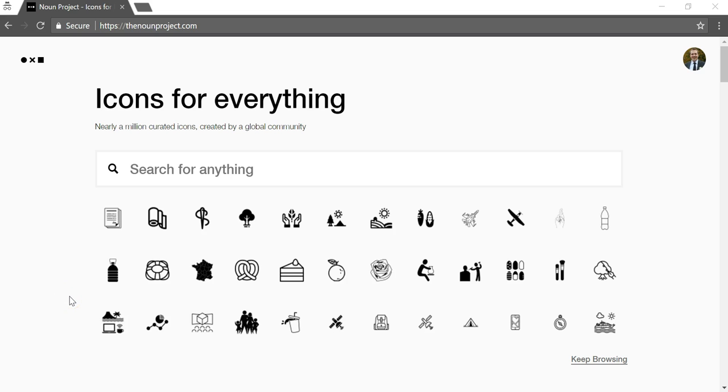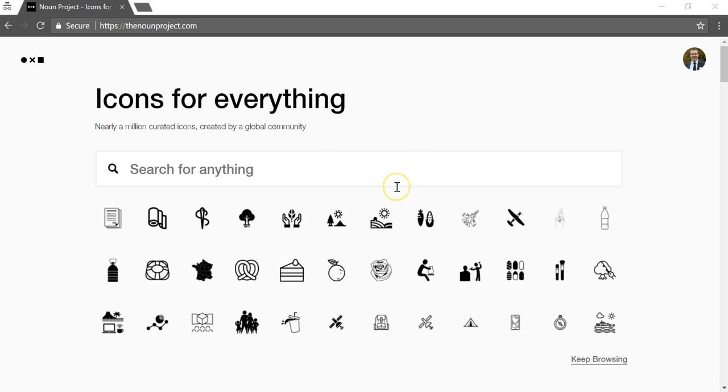Hey everyone, I just wanted to make a quick video here to talk about TheNounProject.com. And this is a website where you can get icons for just about everything. And it just says that right here, icons for everything.